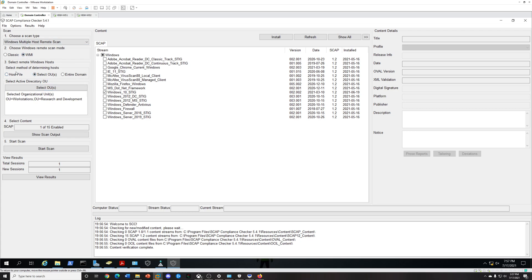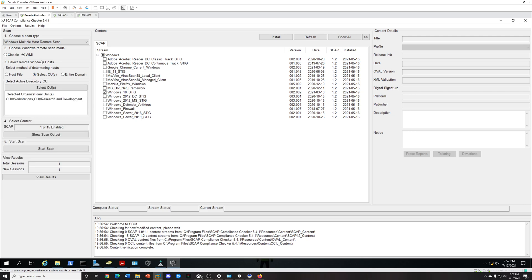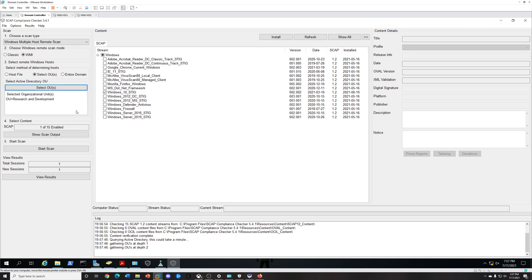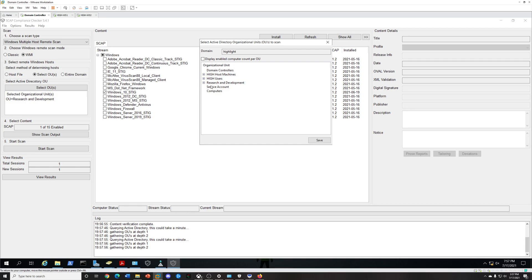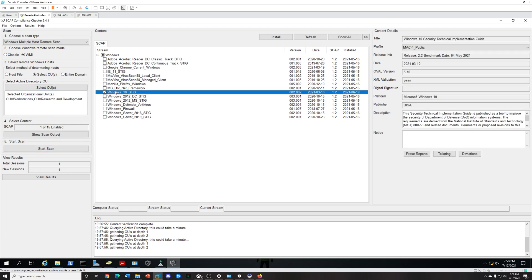I'm going to select this option, and you could do Classic or WMI. You could do a few options: host file, select OU, or entire domain. I like using the OU method because it's pretty simple for me. I select the OU and within my OUs here I will select Research and Development.